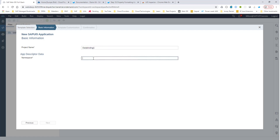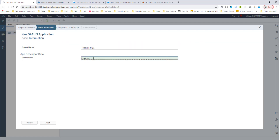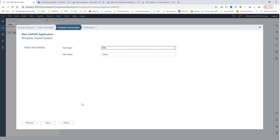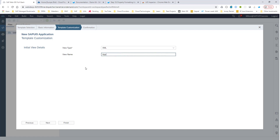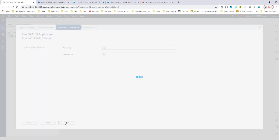Let's give a namespace of com.sap. It asks for the view type — let's leave it as XML. For the view name, I always like to call the very first view app. Let's go ahead and finish it. At this time, a blank application is created for you.